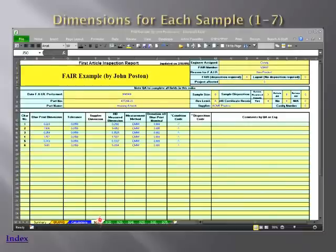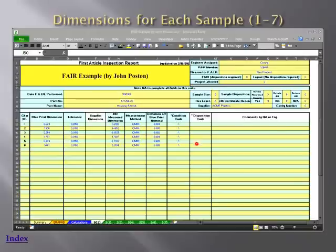These are the individual sample reports. They are mainly for printing purposes and to show what each part measures. It makes a very nice presentation if you need to hand someone a physical report.